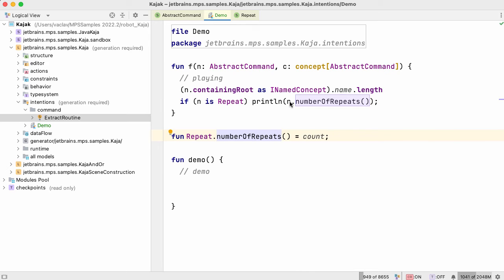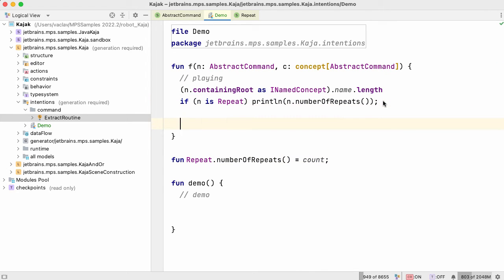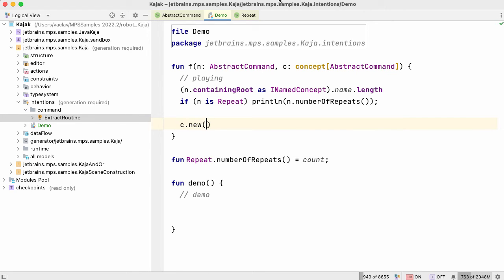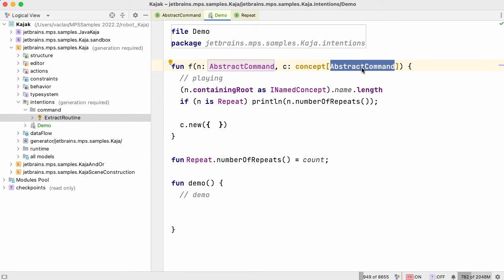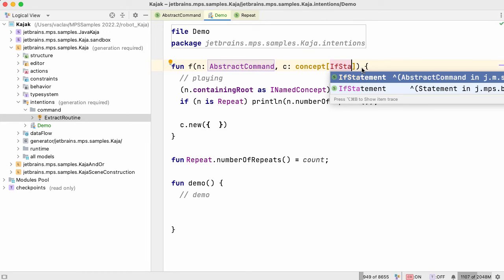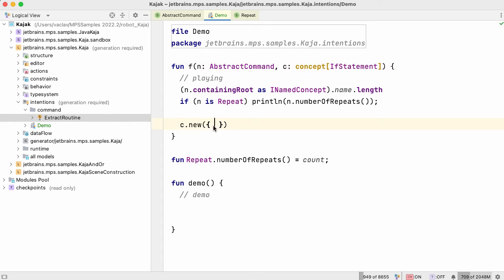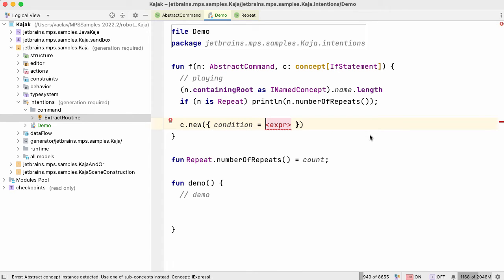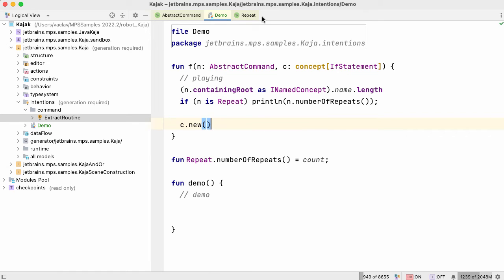So now I've got this function declared. If 'n' is Repeat, then I can call 'numberOfRepeats' and we're done. So I'm calling the method as if it was a method of Repeat. Now, what can we do with the concept parameter 'C'? Well, if you get hold of 'C', you can use it, among other things, to create new nodes. So like that, you create a new node. You can specify a closure, and in that closure you can initialize that node. Since this is an AbstractCommand, let's make it something else — an IfStatement from the robot language. So now I should be able to access the MPS condition and initialize it in some way. That's it about Kotlin for now.